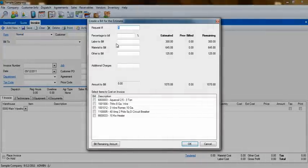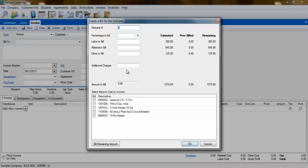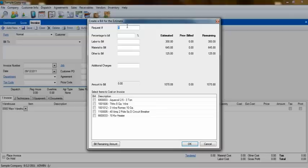You'll be presented with a pop-up that will help you to pull information from the quote to the invoice in segments. The request number will help you keep track of which stage of the bill you are about to generate. The percentage to bill option allows you to enter a percentage of the quote that you want to bill for.